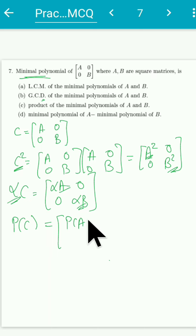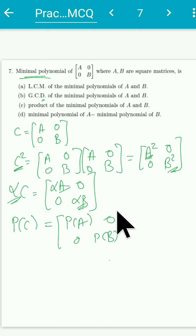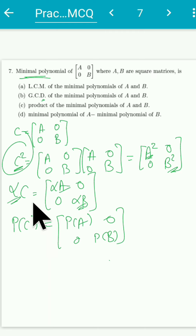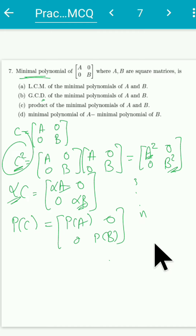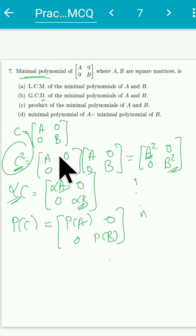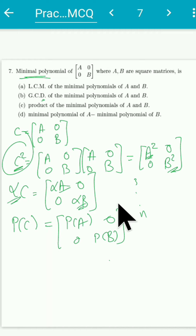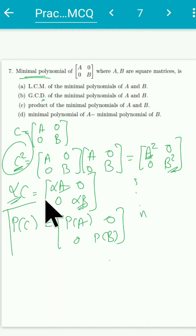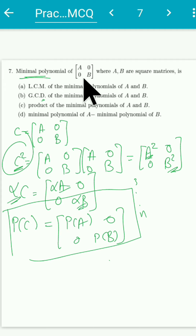You can verify this by generalizing — I demonstrated it for degree two, and you can extend it to degree n by induction. This is the key result I want to use: since the given matrix C is of this block form, applying any polynomial on C applies that polynomial on A and B individually.